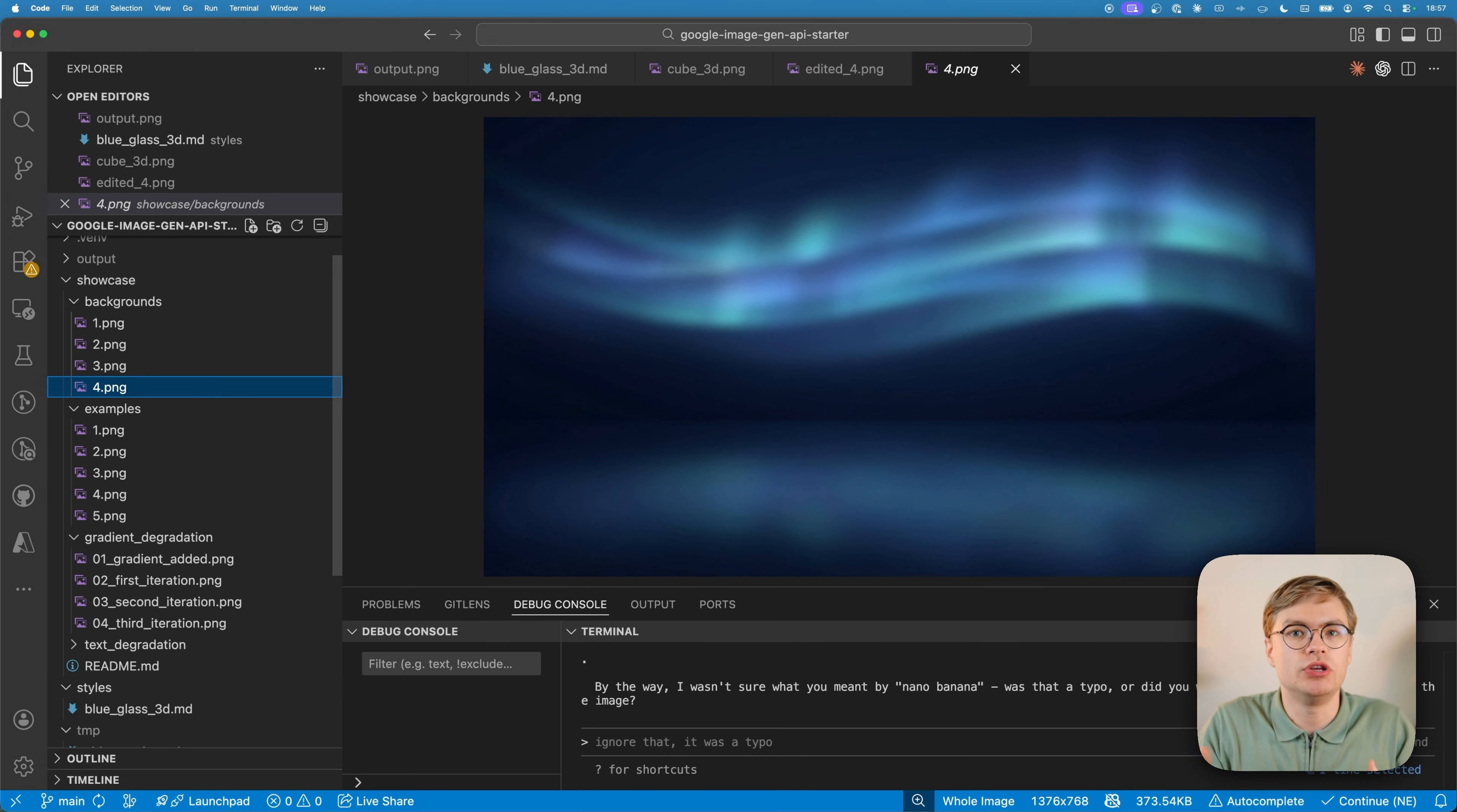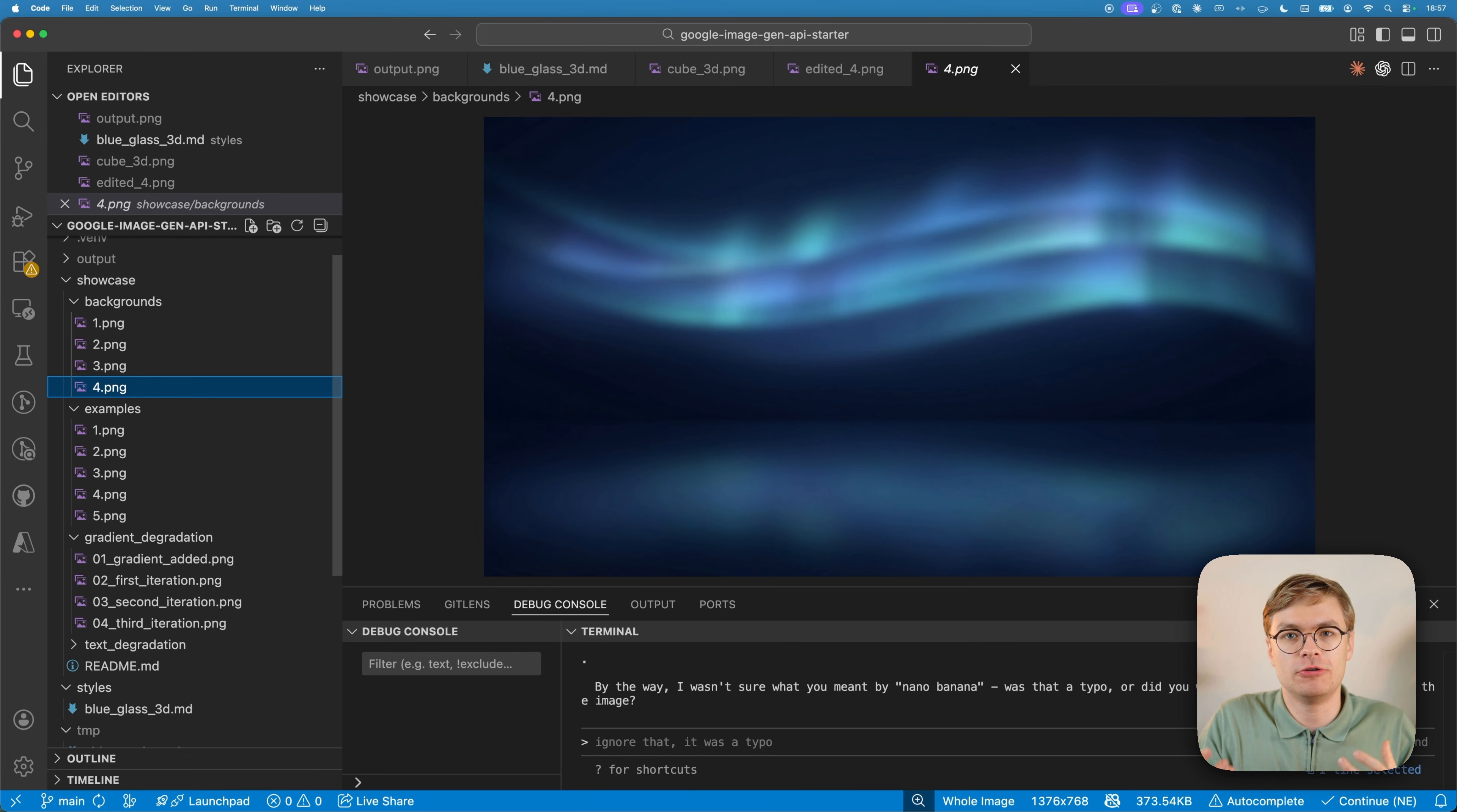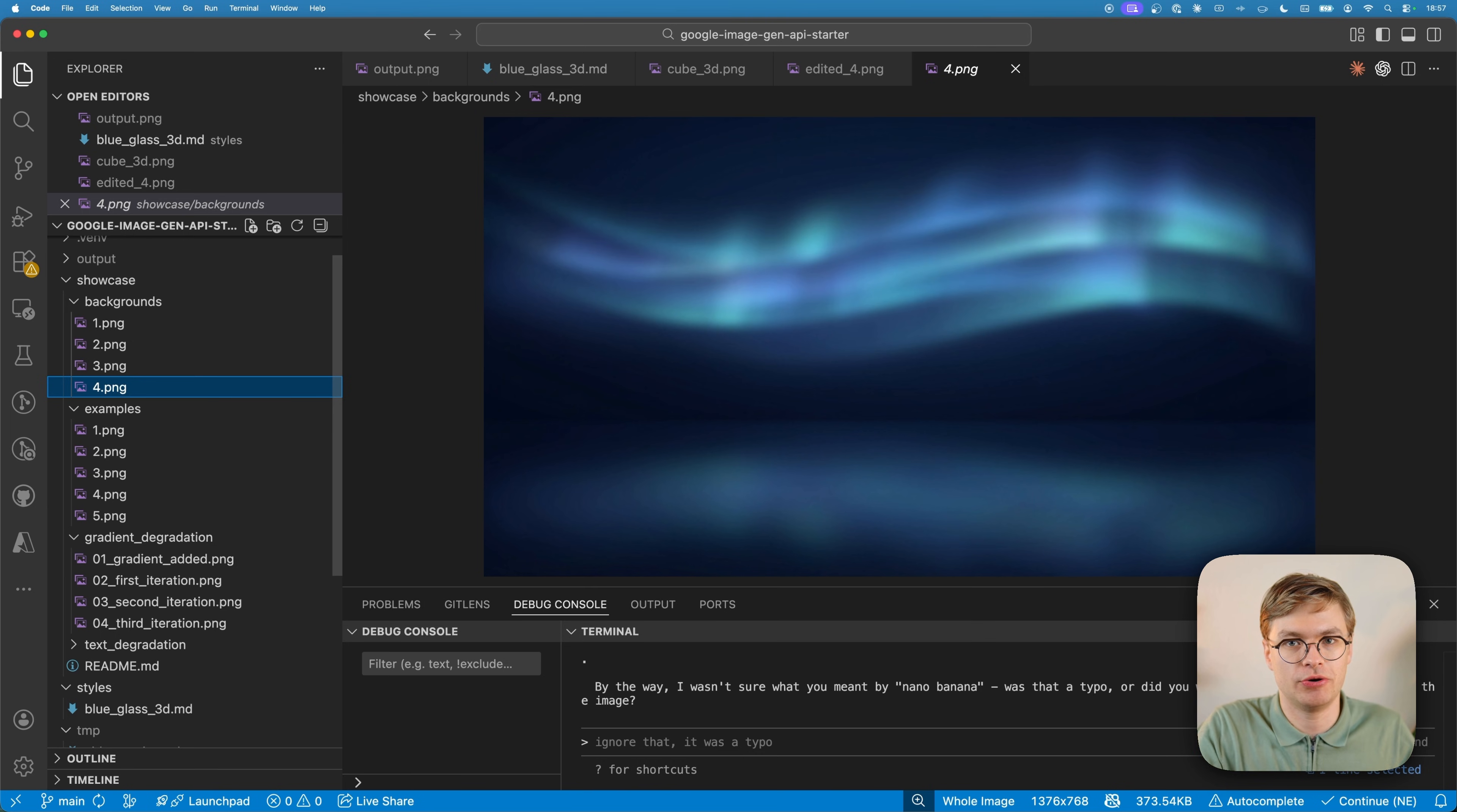And when it comes to text, if you want to, you can add them at the very end, or you can just add them using something like Photoshop. Because even though Nano Banana is pretty good at adding text, if you ask it to do many things at once, they will be pretty poor at doing so.